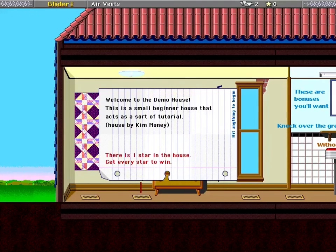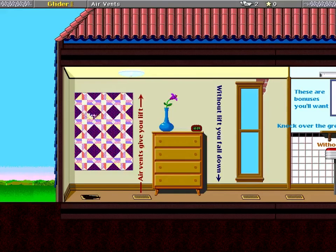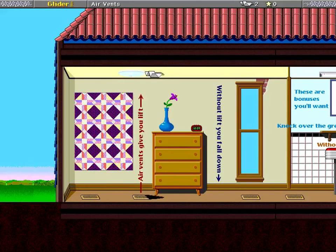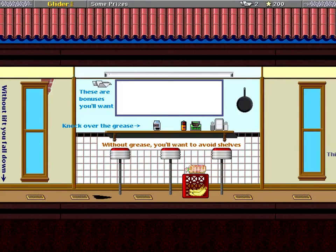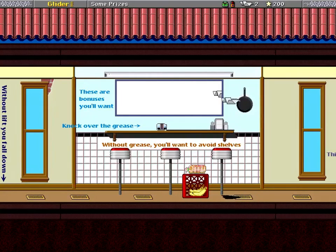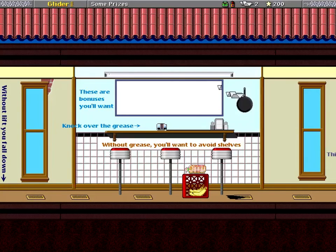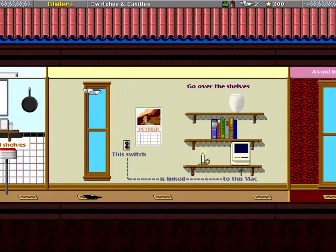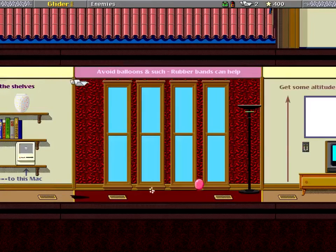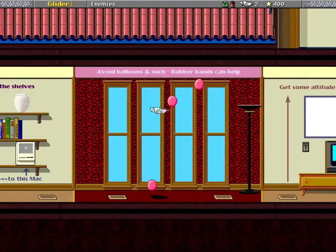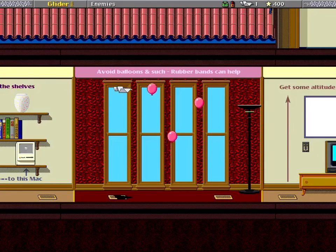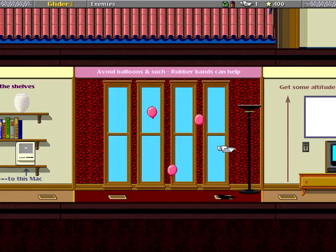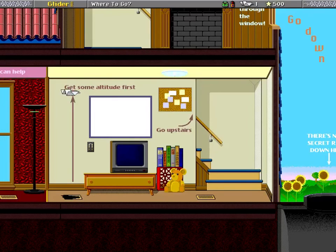Anyway, I'll let this play while I talk about the game. So it's not an extremely complicated game. You play a paper airplane, fly around. Air vents lift you up. Basically it's telling you what's going on here. I want to actually play this. I can play the demo house myself. How do I do this? Load house. That sounds like a great place to start. Demo house, new game.